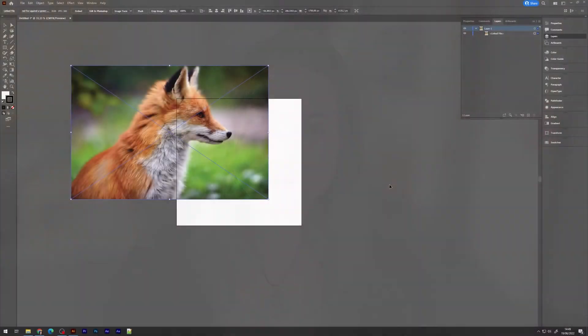Welcome to Graft. In this video I'll take a look at two things you can check in Adobe Illustrator when your clipping mask doesn't seem to be working. As you can see I have my artboard ready.